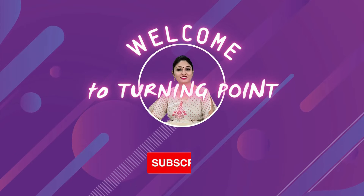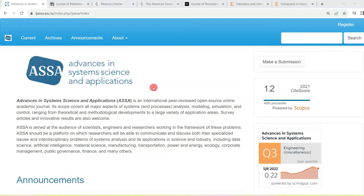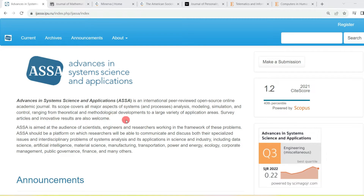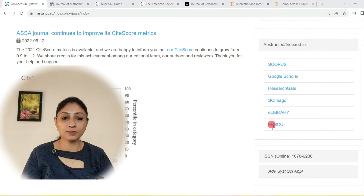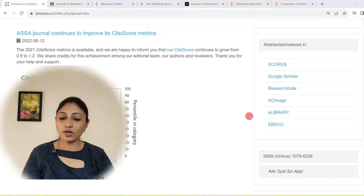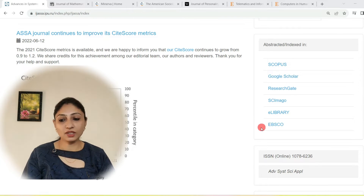The first journal I would like to discuss is Advances in Systems Science and Applications. It is an international peer-reviewed open source online academic journal. Its scope covers all major aspects of systems and processes like analysis, modeling, simulation, and control, ranging from theoretical and methodological developments to a large variety of application areas. Survey articles and innovative results are also welcome. It is abstracted in Scopus, Google Scholar, ResearchGate, Simago, e-library, Vesco, and many other databases.